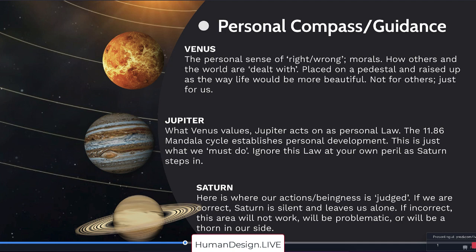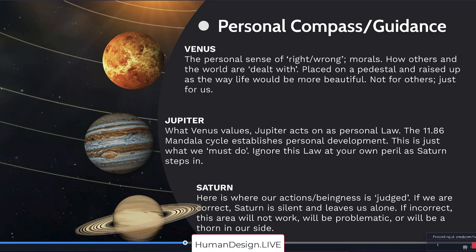When you ignore this law, your own Jupiter's, you can ignore it at your own peril because Saturn will step in and challenge you or provide pain and suffering, because human beings are very much motivated by the avoidance of pain.